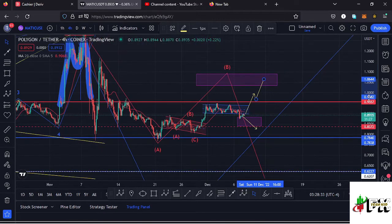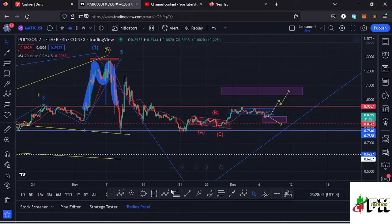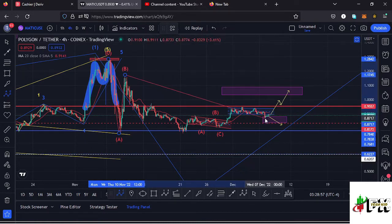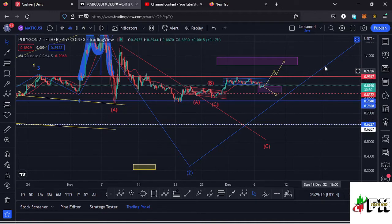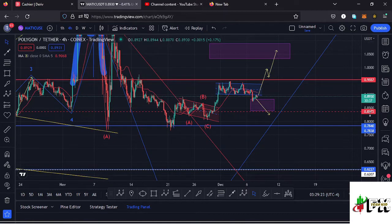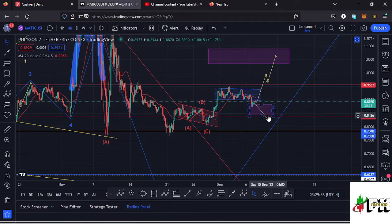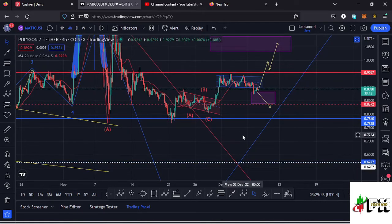Moving to the second scenario: it is still an ABC corrective structure but with a different wave count. If we lose the target area between the $0.88 and $0.83 marks, then that will be a straight selloff in the formation of wave C to fully maximize wave two, before we expect another bounce to the upper side in the formation of wave three. Those are my two possible scenarios for Polygon MATIC. I've shown you the key area to watch: $0.88 and $0.83. If we lose $0.83, then the massive ABC corrective structure becomes the most likely scenario.